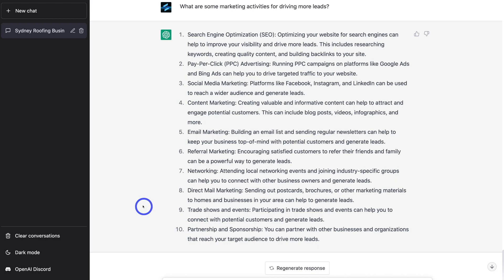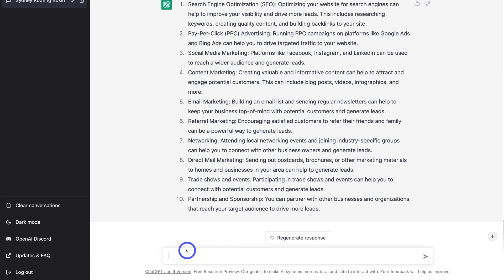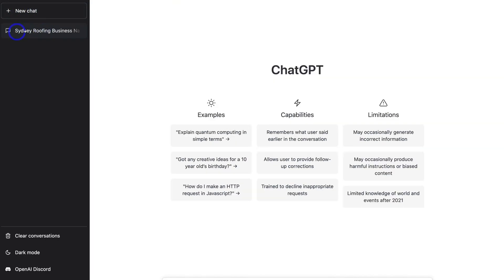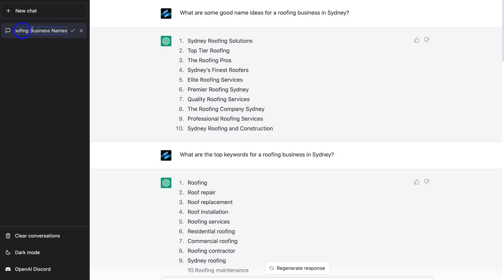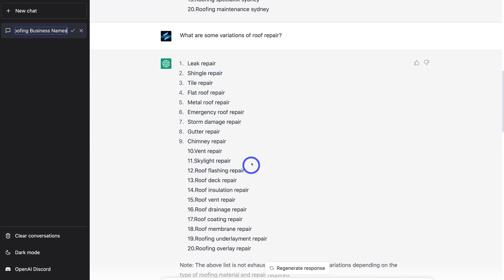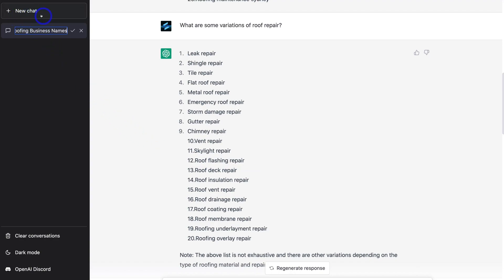There might be a few ideas here you never thought about before. We can also ask more about a particular marketing activity — for example, if we wanted to learn more about content marketing, we can navigate down and ask for content marketing ideas. We can also navigate to the left-hand side to generate a new chat by clicking New Chat, and come back to this chat — Sydney Roofing Business. We can rename the chat session and always log back in to navigate through the conversation and find the keywords we want.